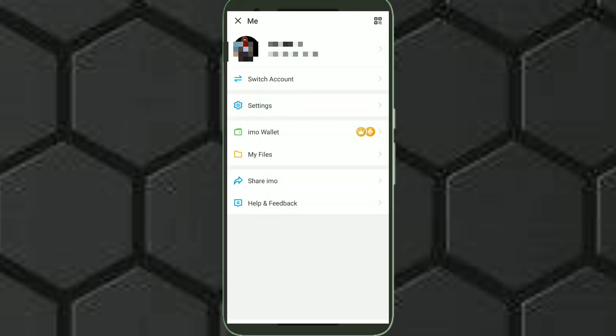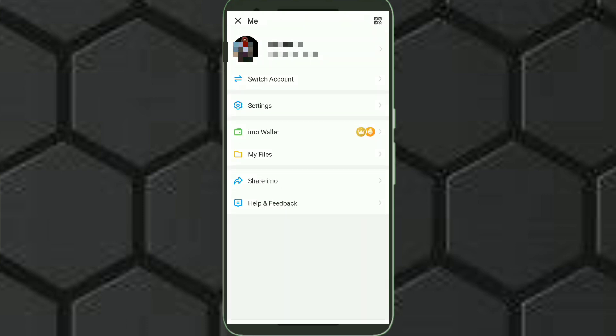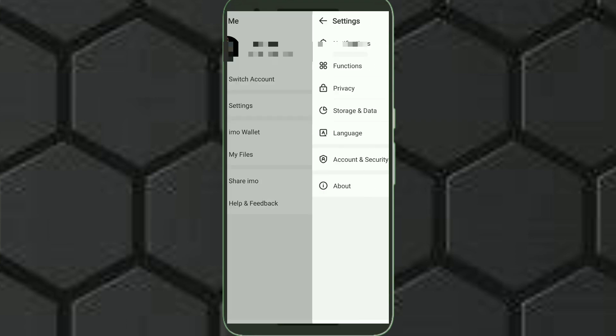Just click on this left top corner, then click on this settings option, and now click on this account and security option.